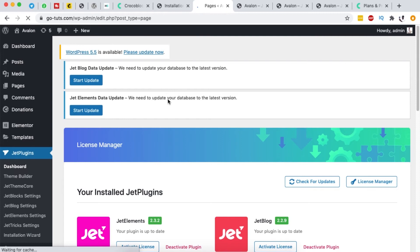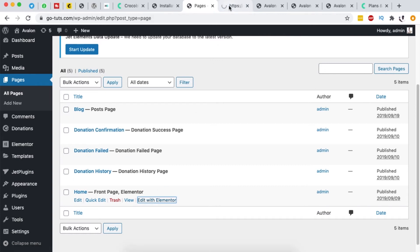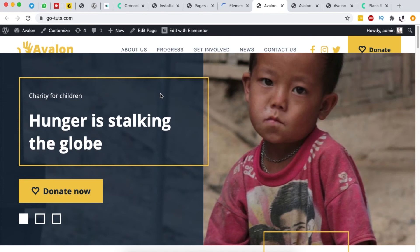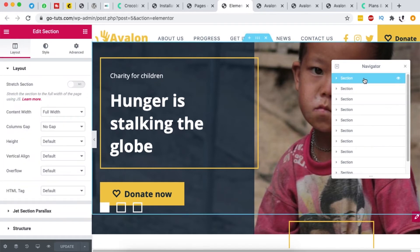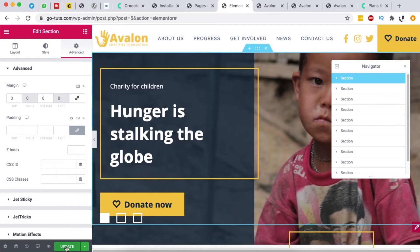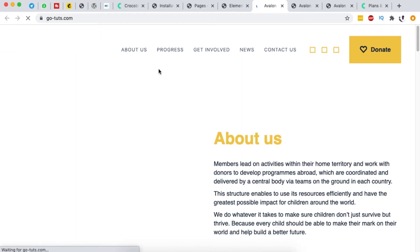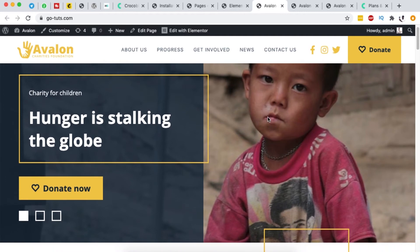Under 'All Pages' we can see every page imported with the website. I'll open the home page with Elementor. To fix the bug where the first section overlaps into the header, I select that section, go to 'Advanced', and see the margin is set to negative 30 pixels. I set it to zero, click 'Update', reload the live site, and the issue is fixed. Small errors like this may pop up and can easily be resolved.